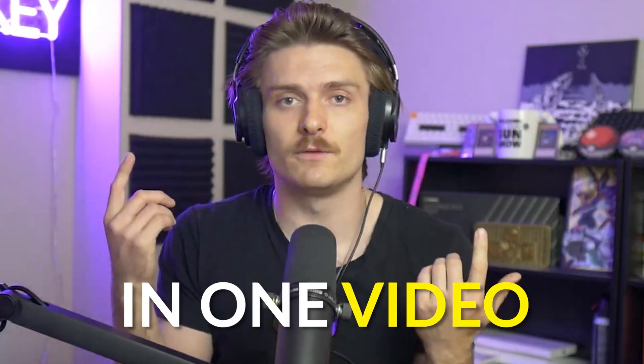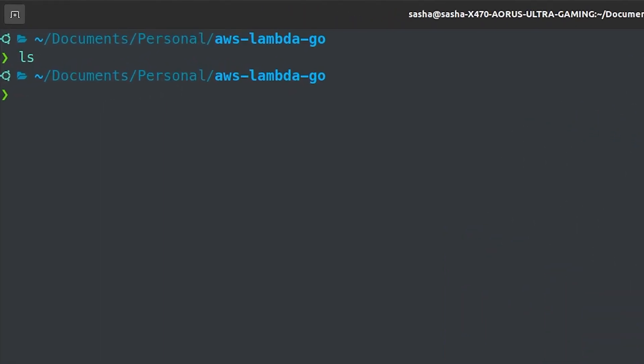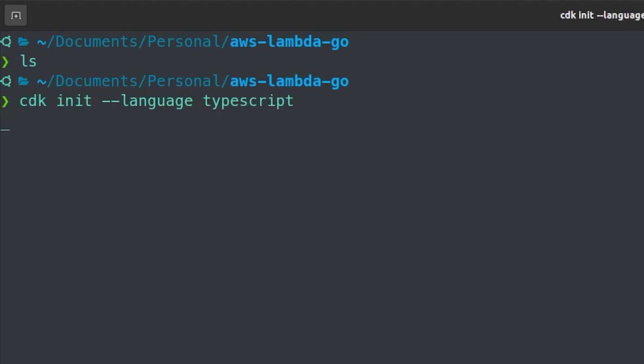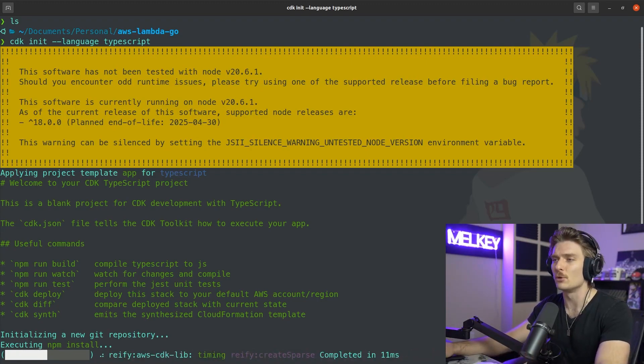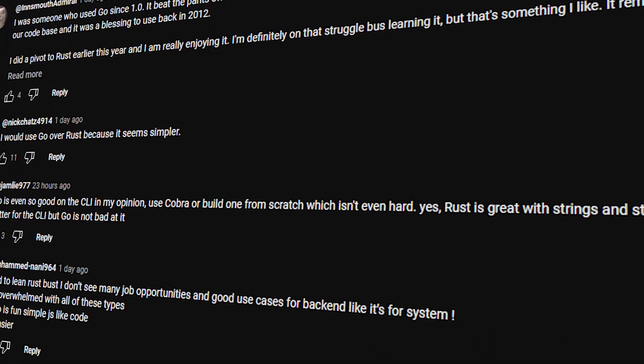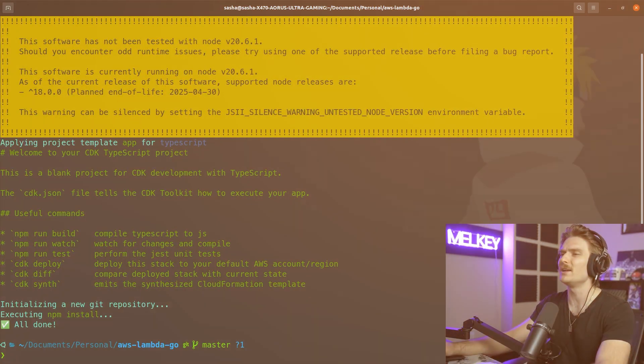Go code, AWS — let's put it together in a serverless function. Let's get straight into the code. We have an empty directory. The first thing we're going to do is run CDK init to create a TypeScript project. If you've never used CDK, think of it as infrastructure as code. Let me know in the comments if you want more detail on that.